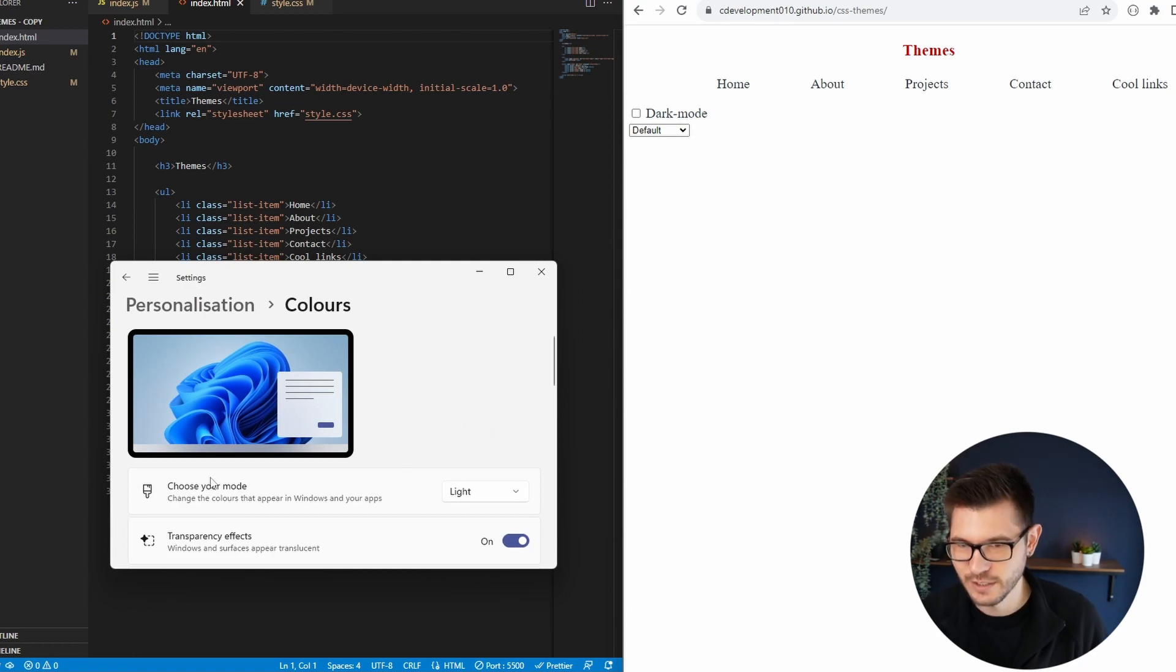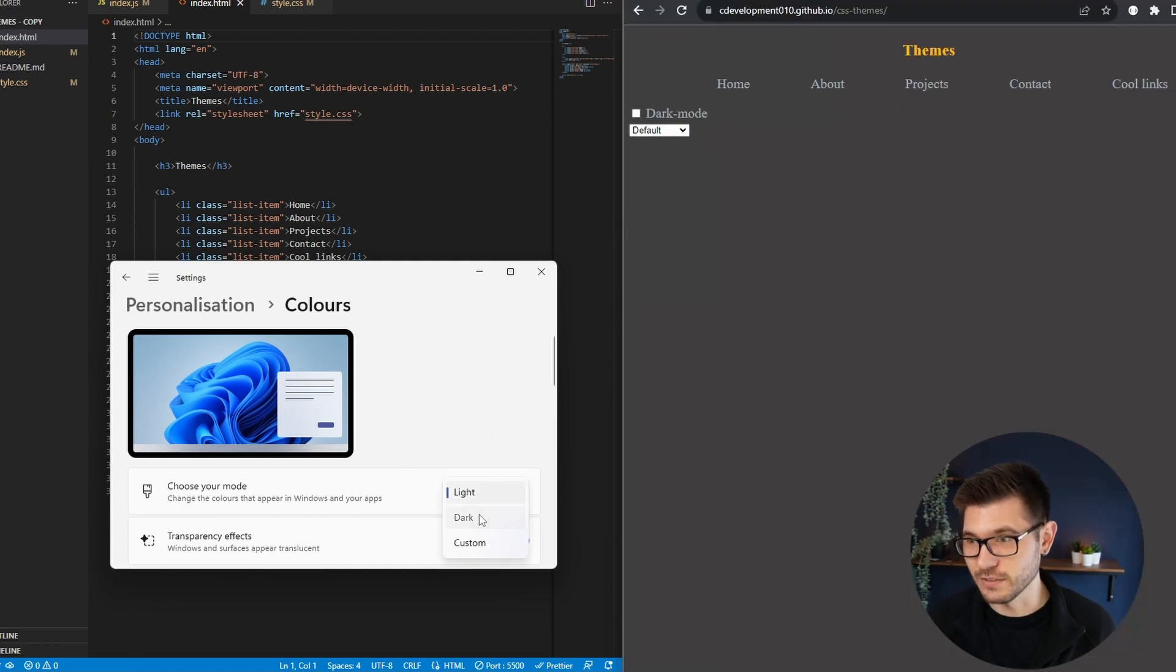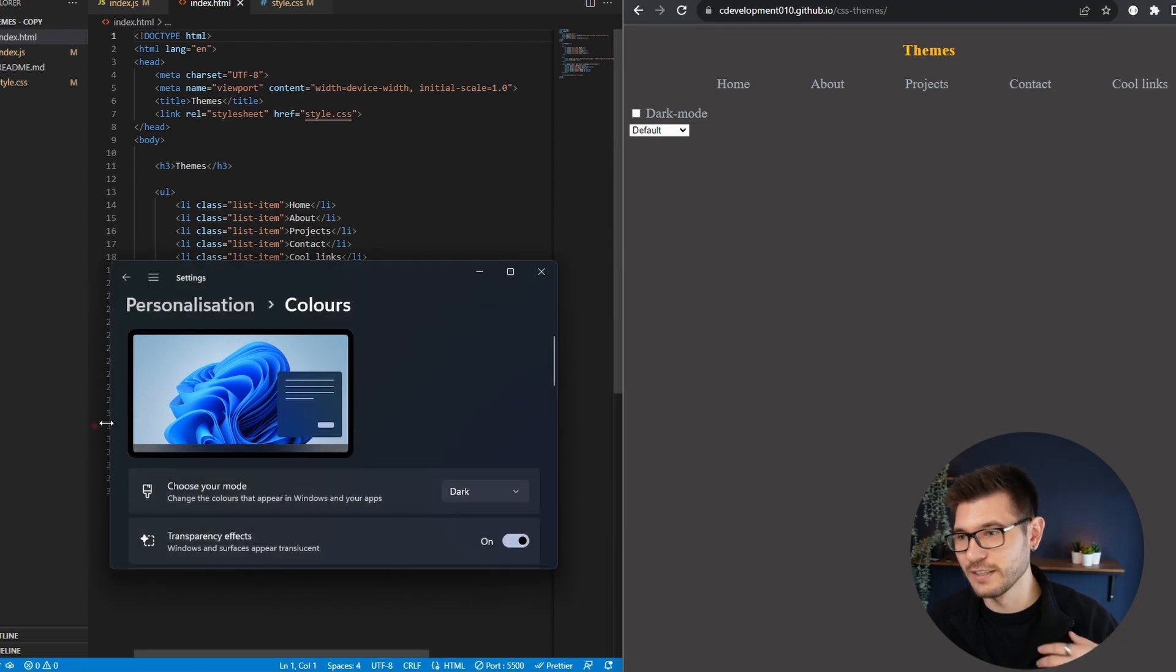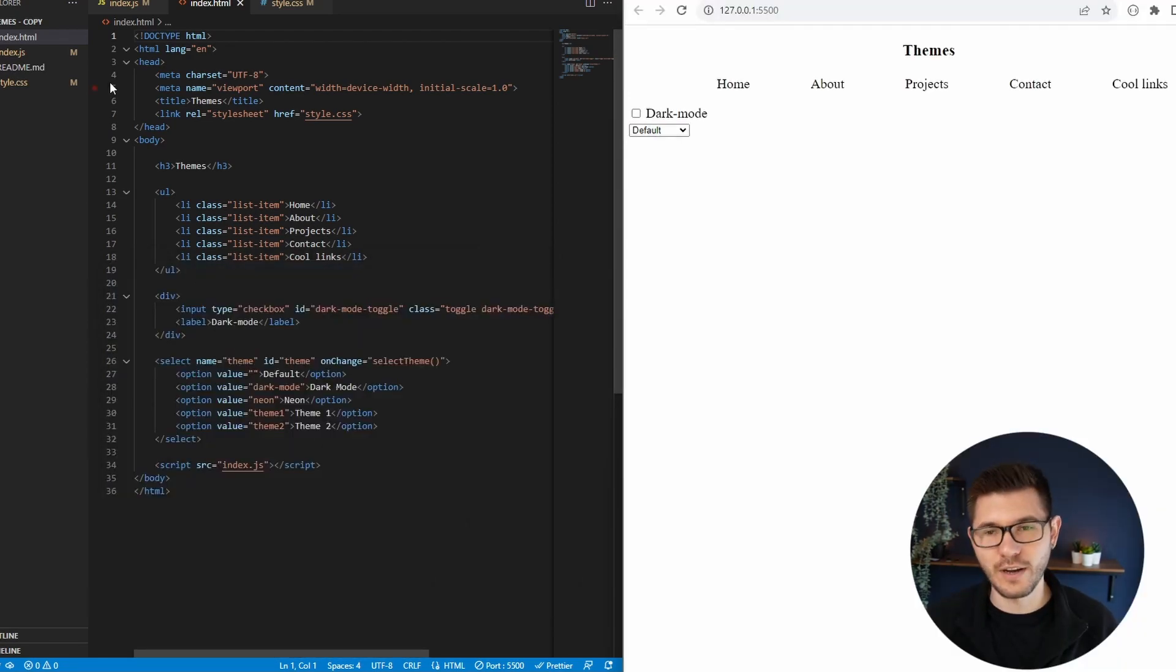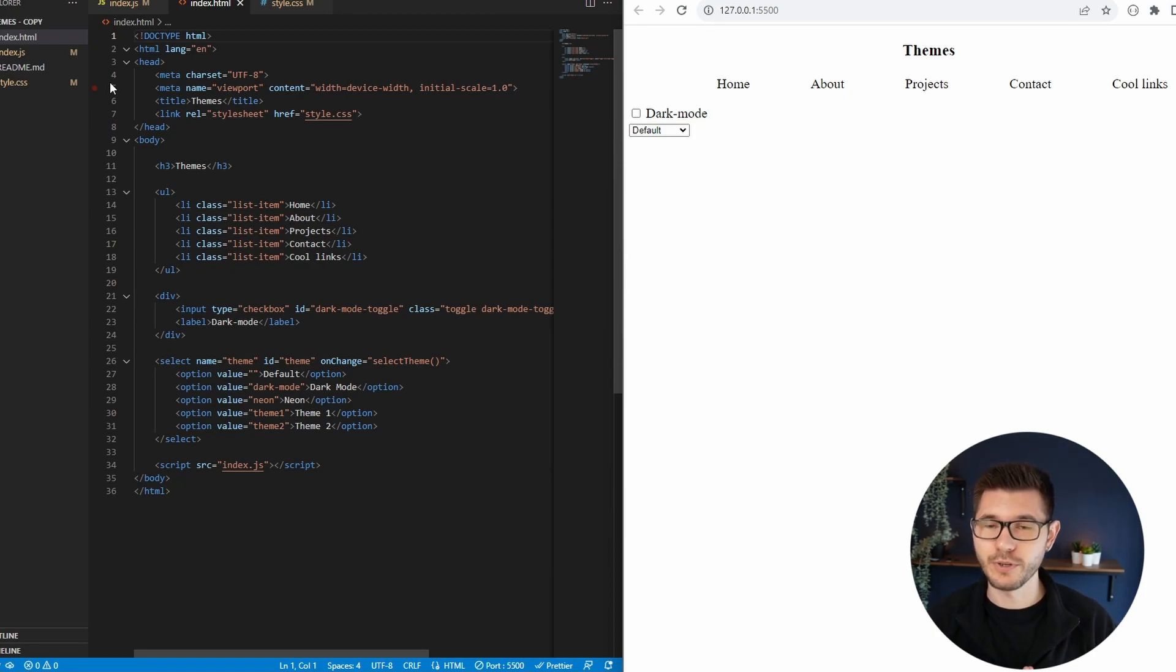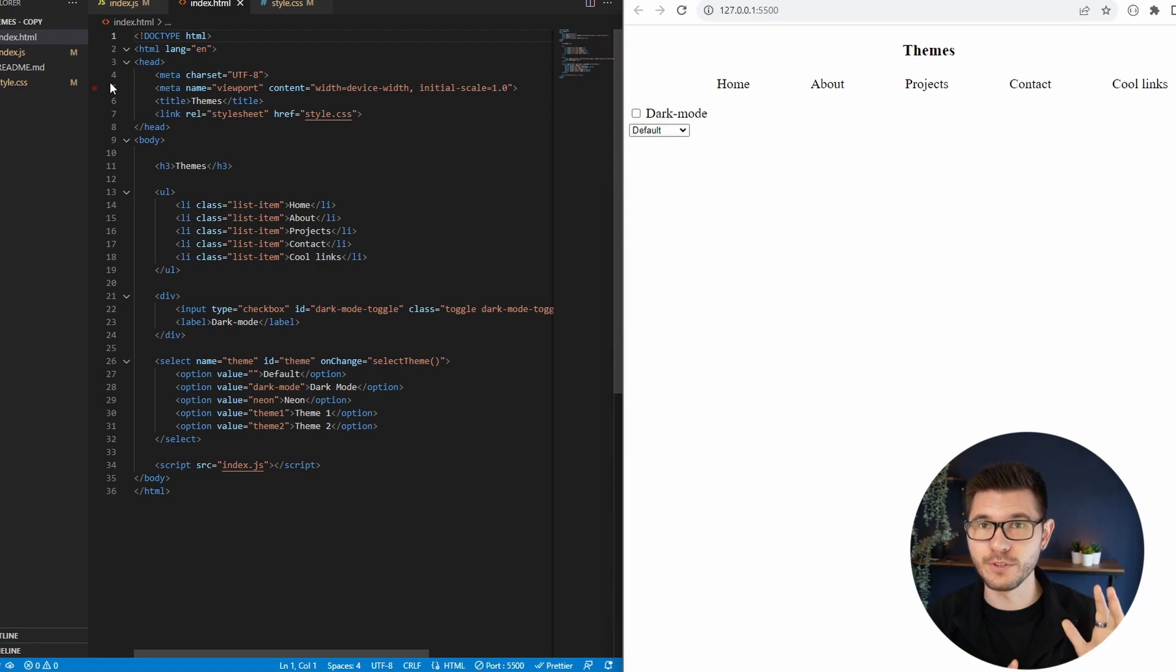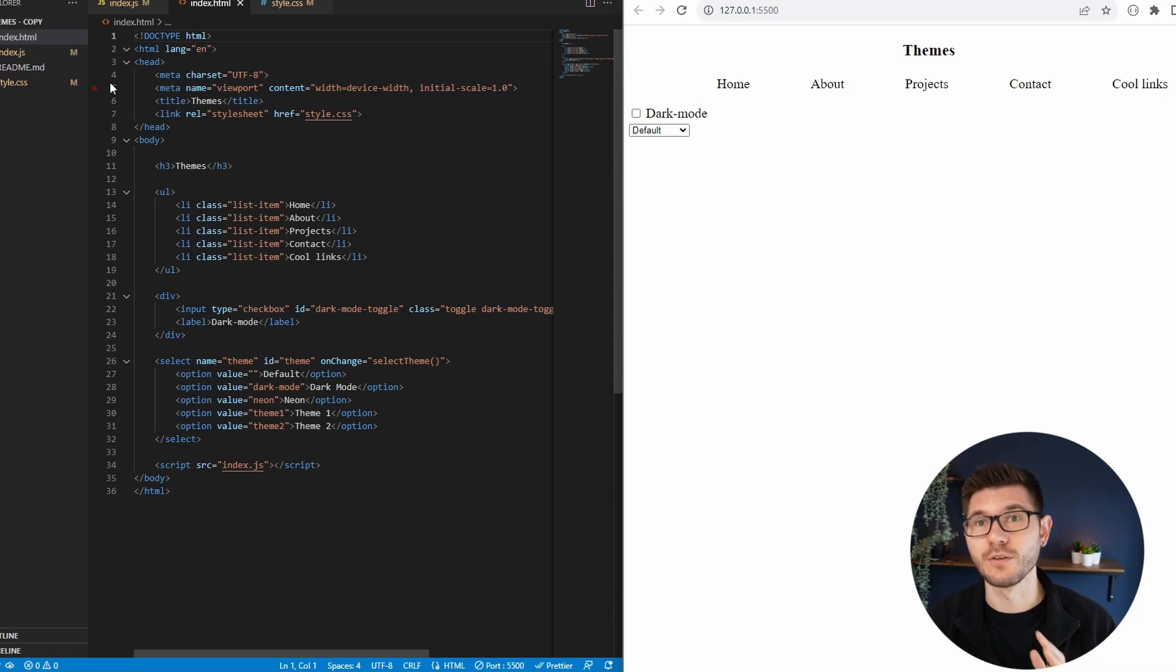And to show you that it works with preferences, right now I have light mode on my computer. If I turn to dark mode, it changes based on that as well, which is brilliant. So how we are going to build this is with CSS variables.